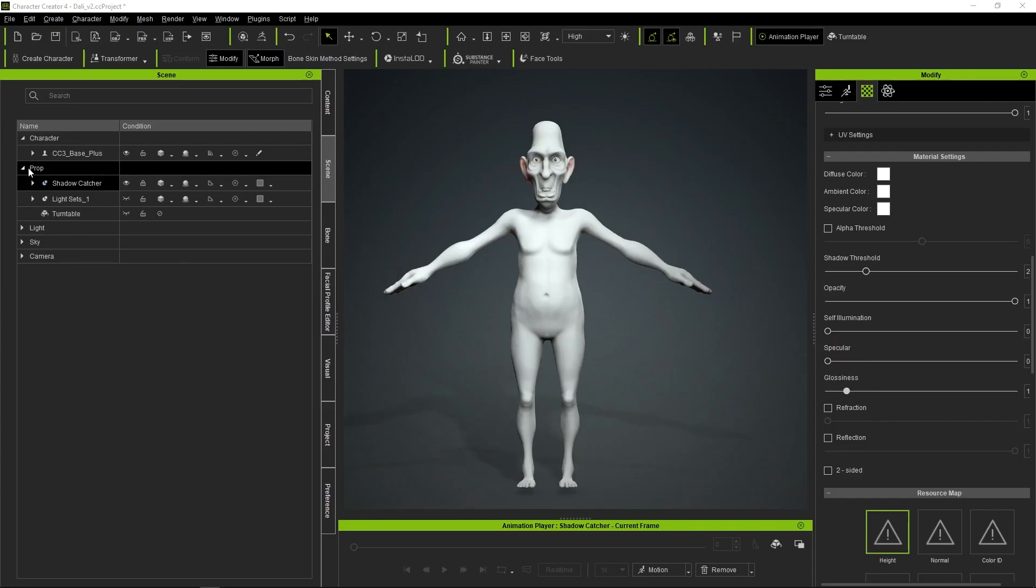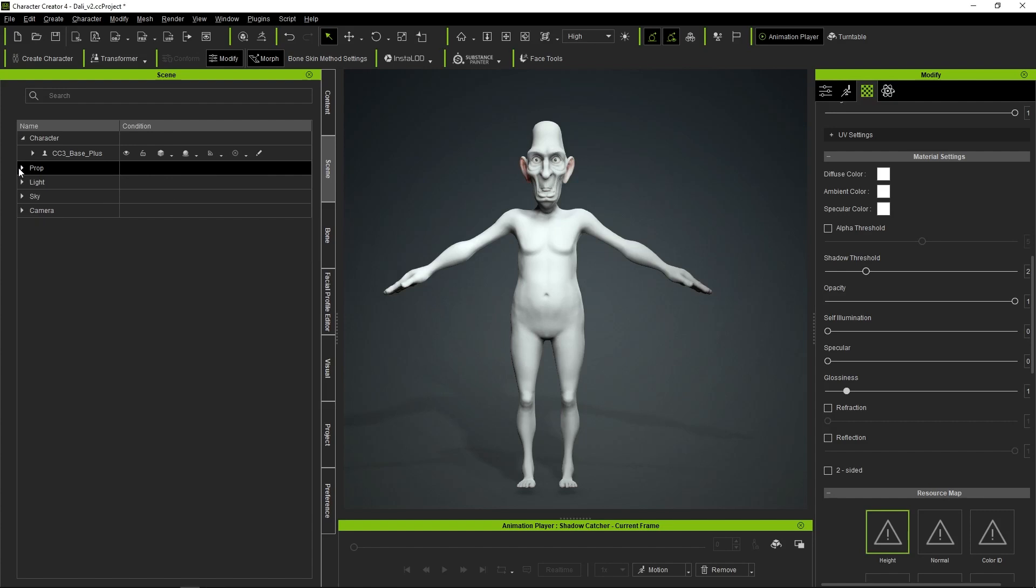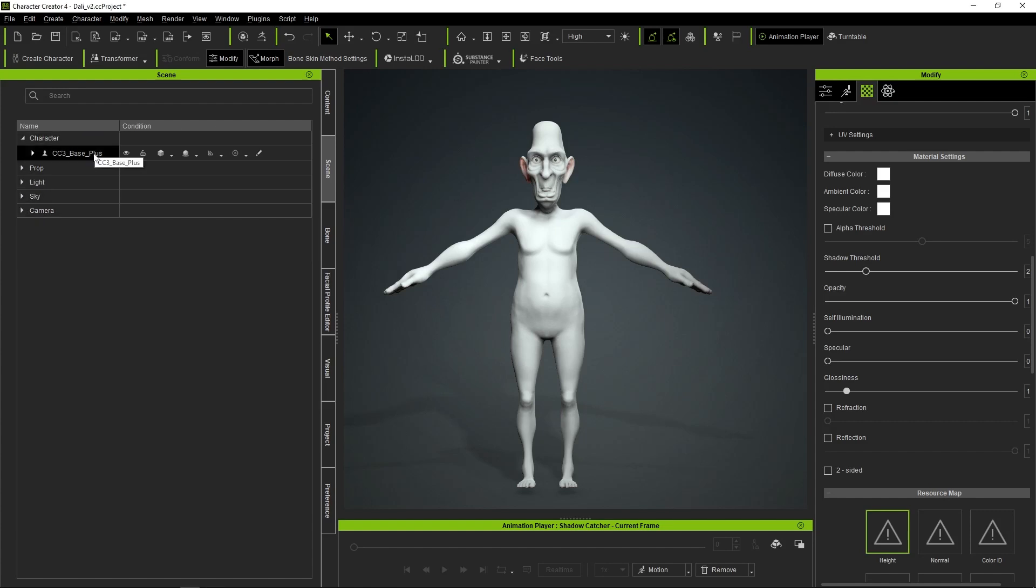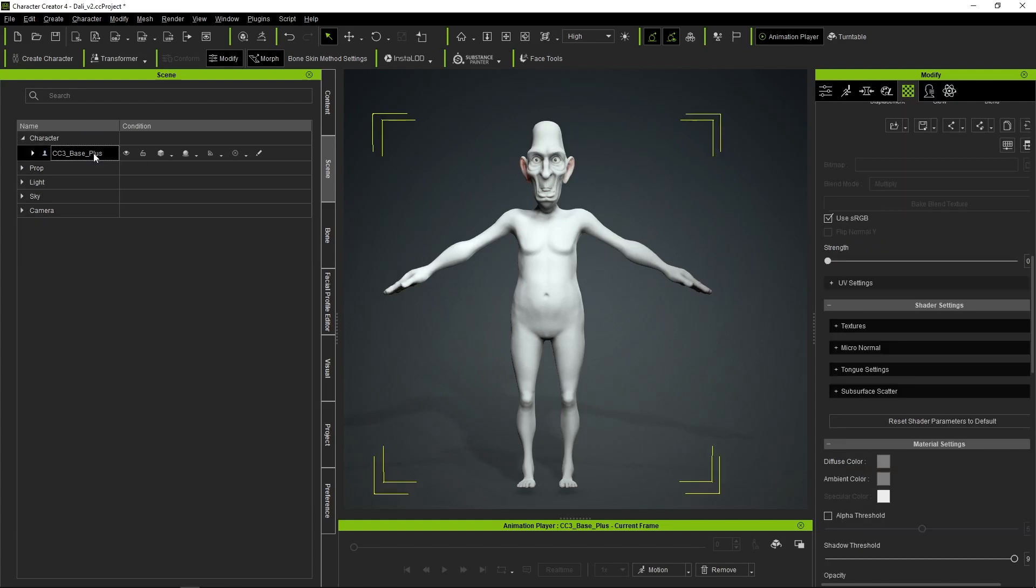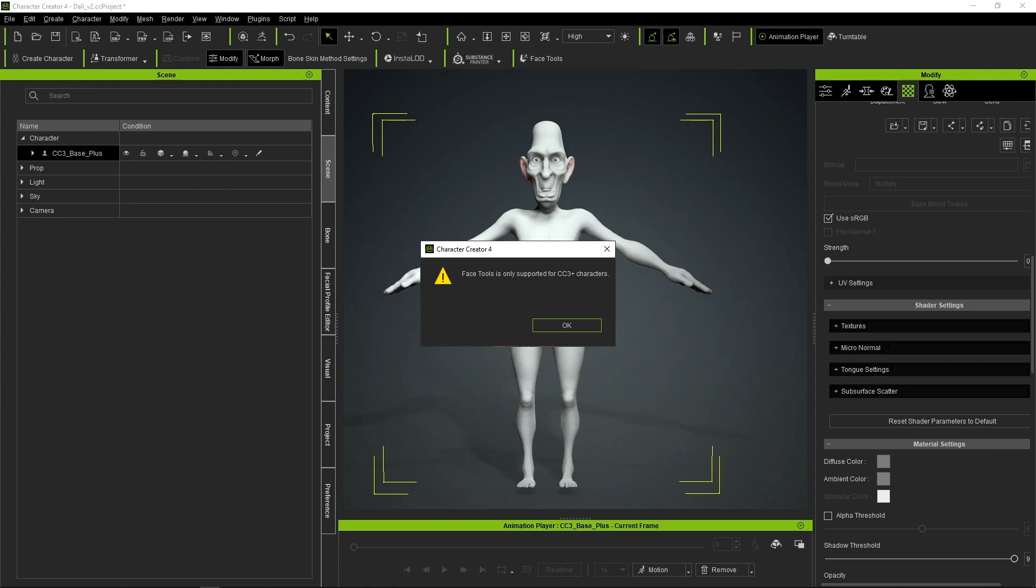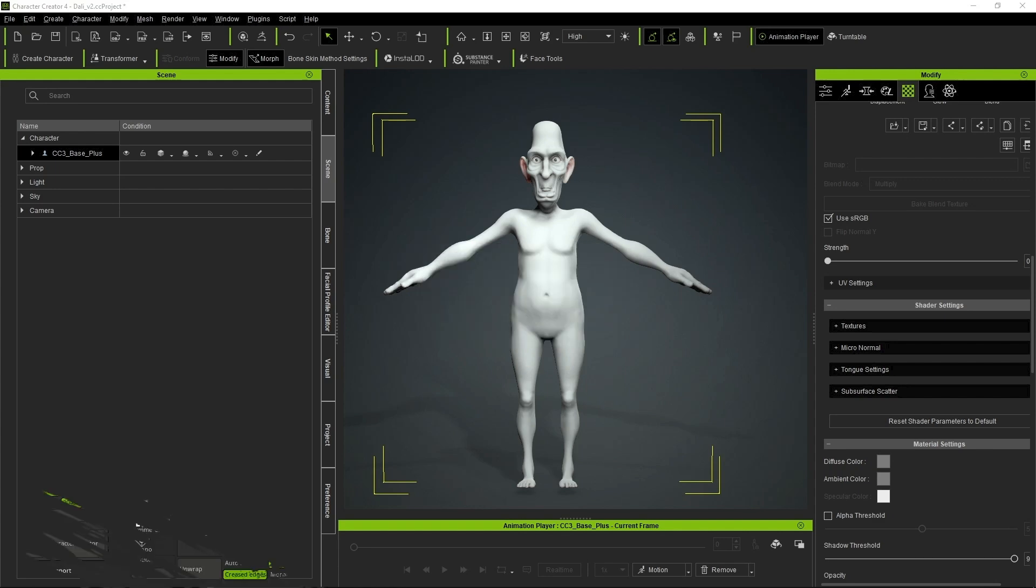Before making any updates to the ZBrush model and bringing it back to Character Creator, please ensure that the model itself is selected in Character Creator. Selecting any other mesh or accessory will activate a pop-up window and cancel the update process.